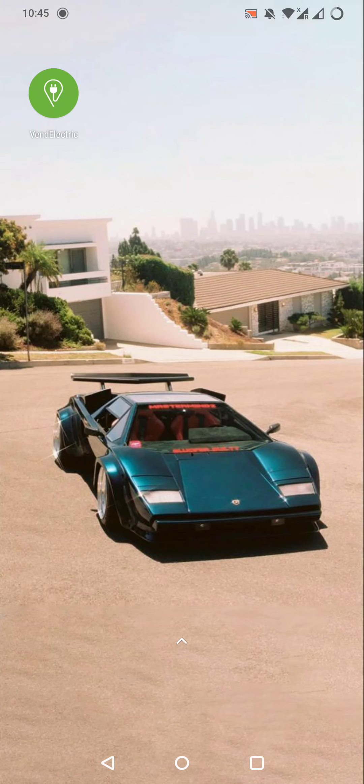Hello guys! In this video, I am going to show you how to return wallet balance in VendElectric app.